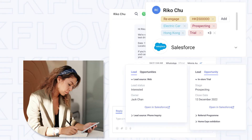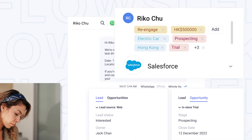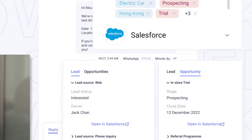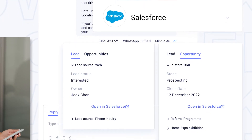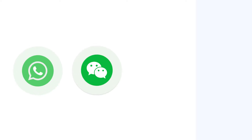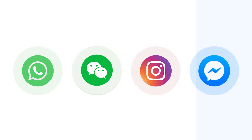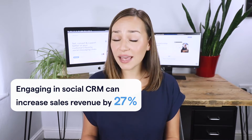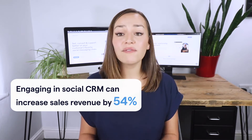The platform that integrates social messaging apps, gives you access to business insights, and provides social tools to collaborate internally — a social CRM, in short. SleekFlow has upgraded our social CRM with the latest feature: by integrating with Salesforce, you can import Salesforce contacts, leads, and opportunities into SleekFlow and communicate with customers directly through WhatsApp Business API, WeChat, Instagram DM, Facebook Messenger, and more. Engaging in social CRM can increase sales revenue by 54%.